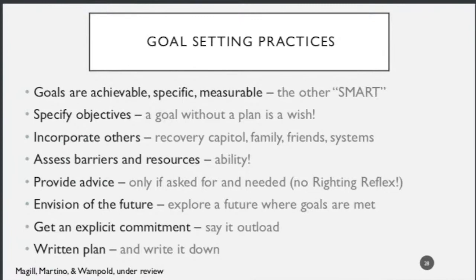Incorporate others — ask questions about how others might be able to help them: other SMART members, family, or health systems. Assess barriers and resources — this is where ability comes into the picture. Provide advice only if it's asked for and really needed. You can exhaust the person or group's own resources prior to providing suggestions around specific goals or objectives. Avoid the righting reflex — the urge to swoop in and name the goal or the objective for them.